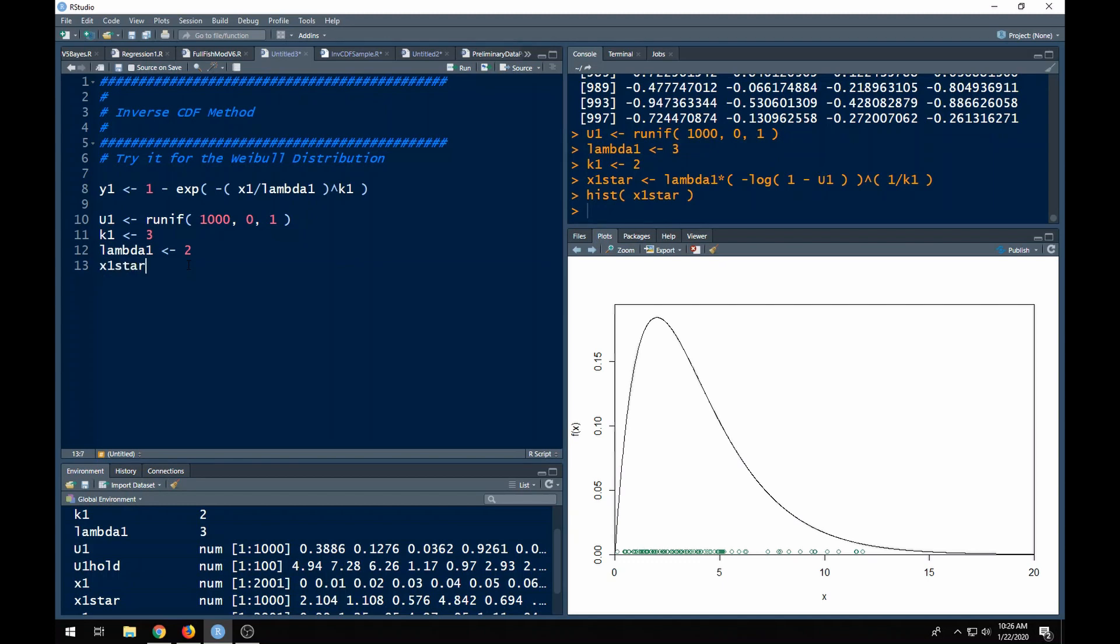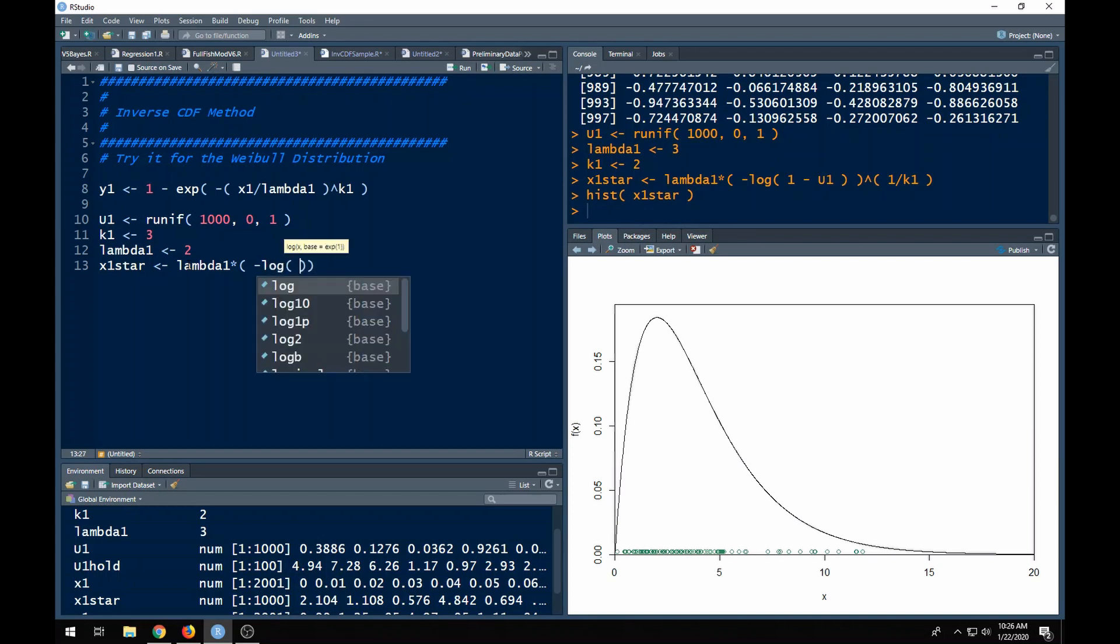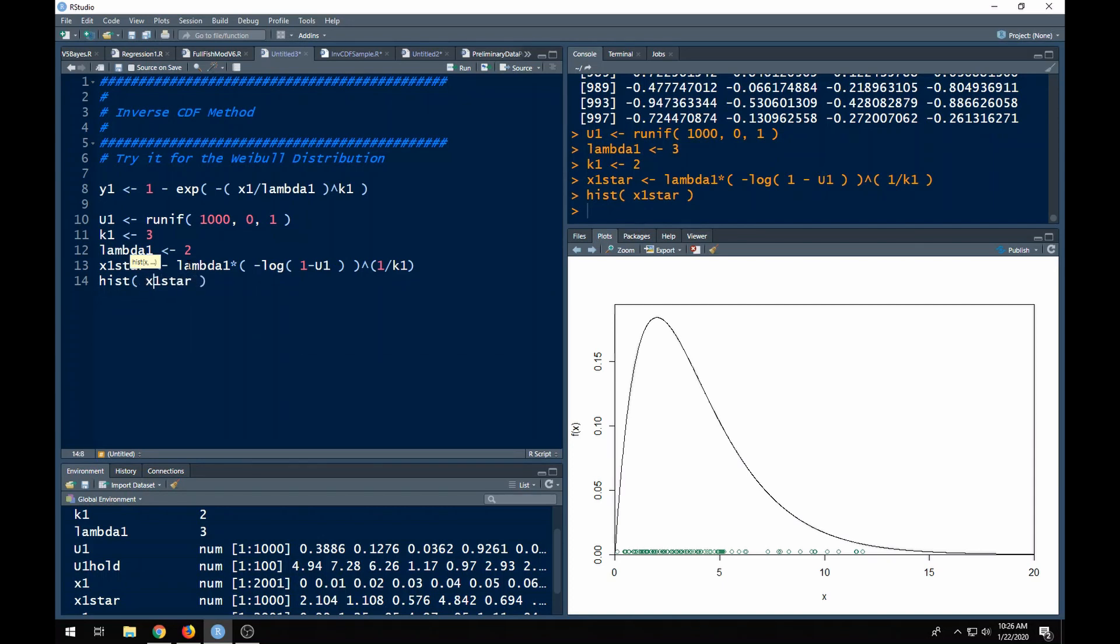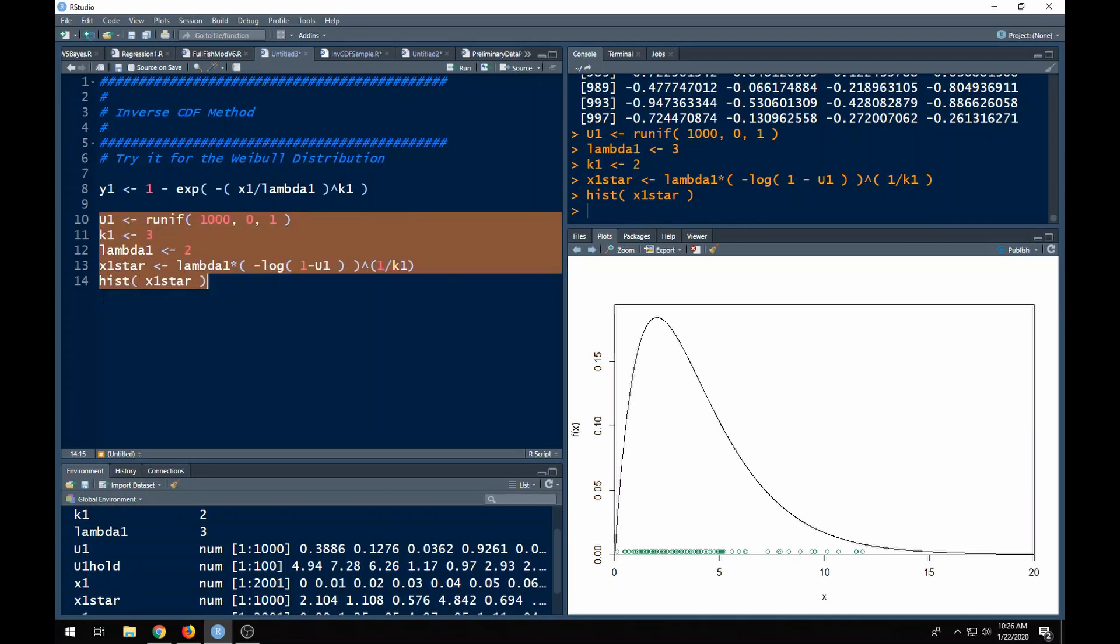Now that I've done the math, I can say that x1star, which is what I'm going to say are my samples, is going to come from this crazy function here. This is going to be lambda1 times, get your parentheses here, okay, so I've got negative log of one minus u1, then this is all raised to the, k1, wait now, k1, 1 divided by k1 power. This should give me a histogram that will be from a Weibull distribution with k equals 3 and lambda equals 2.